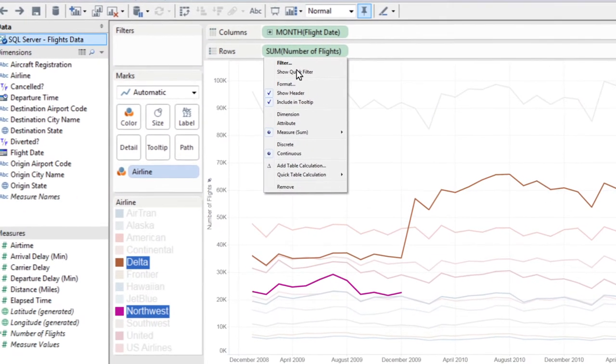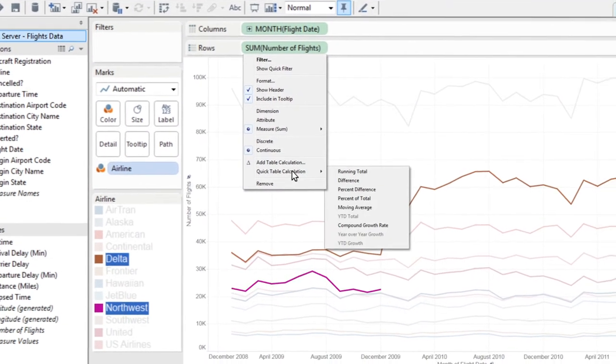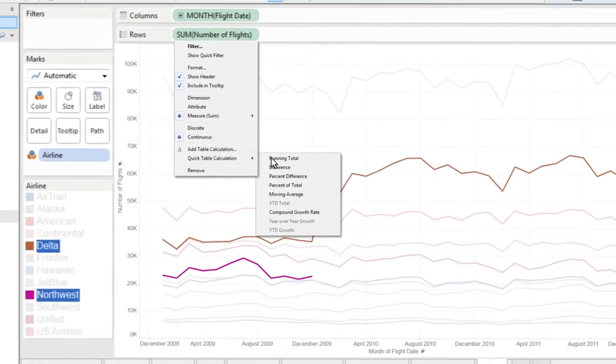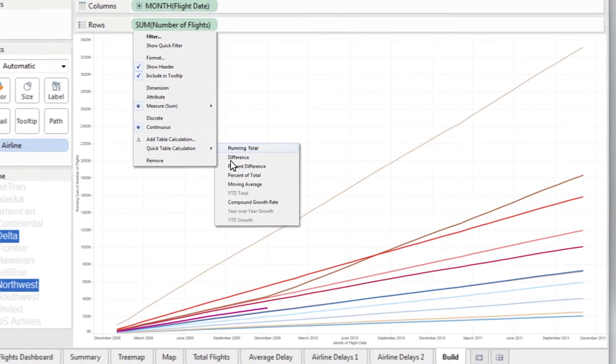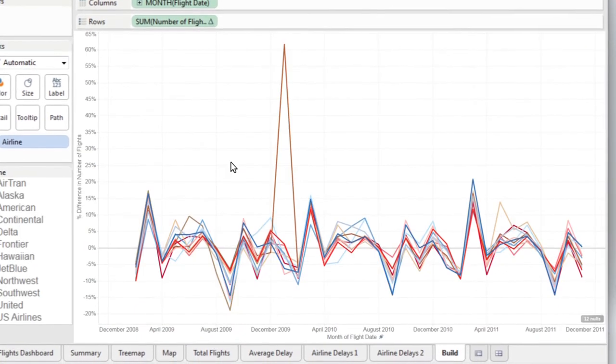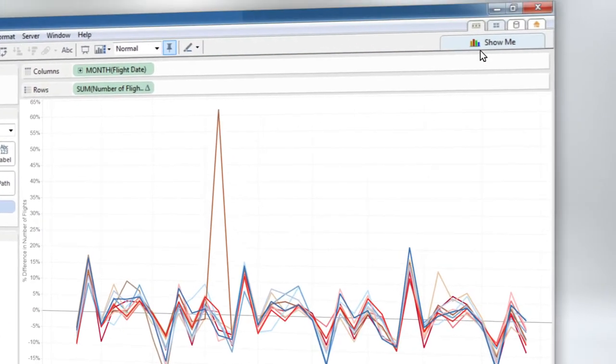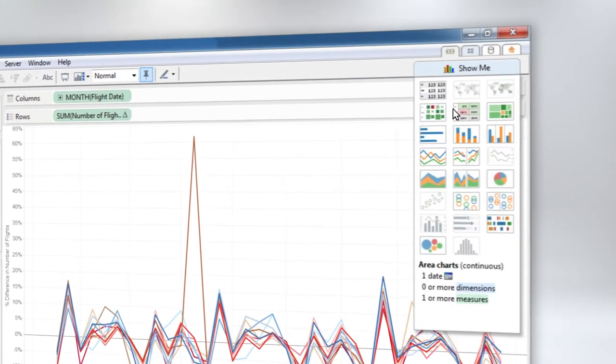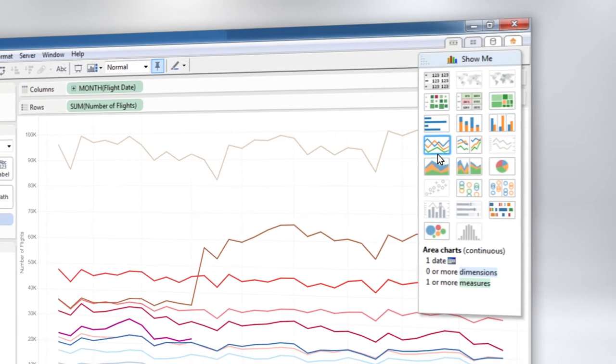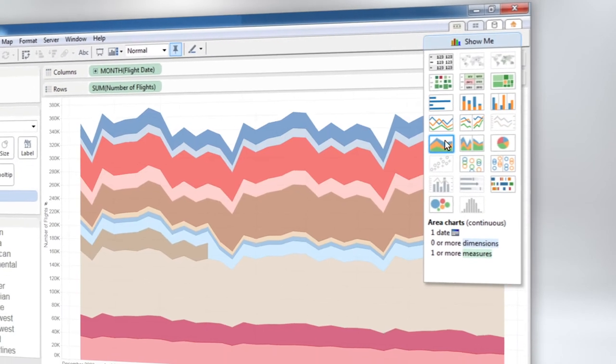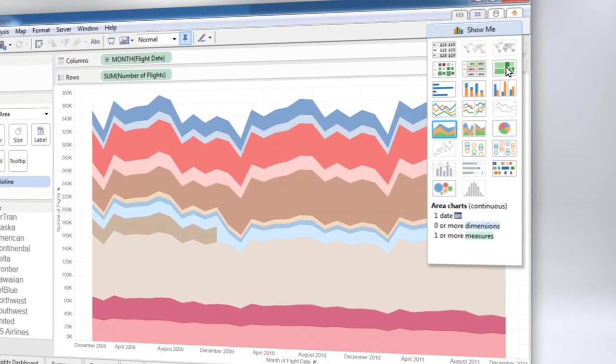And Tableau's quick table calculations let you see a running total or percent difference in a click. Use Show Me to shift your perspective and get a new understanding of your data.